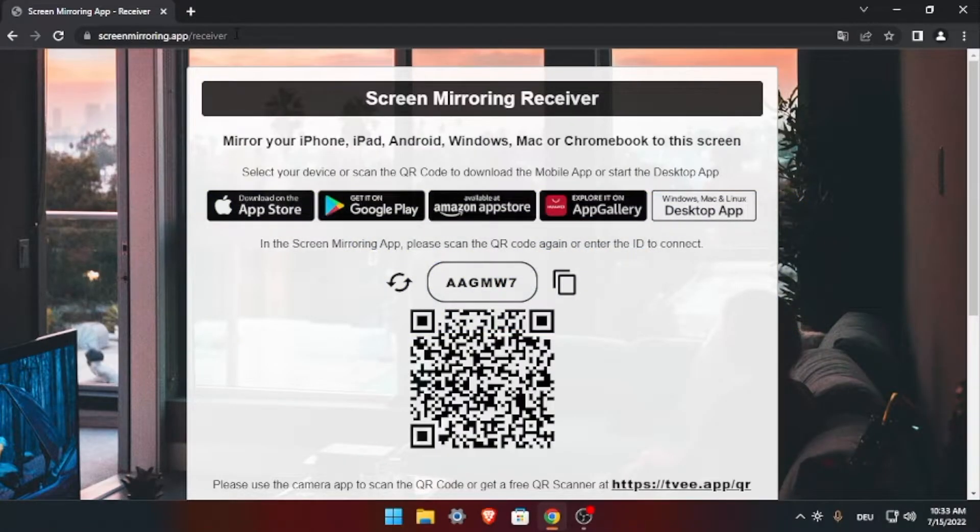The website now shows a 6 digit number and a QR code, which is required in the app on the Chromebook.